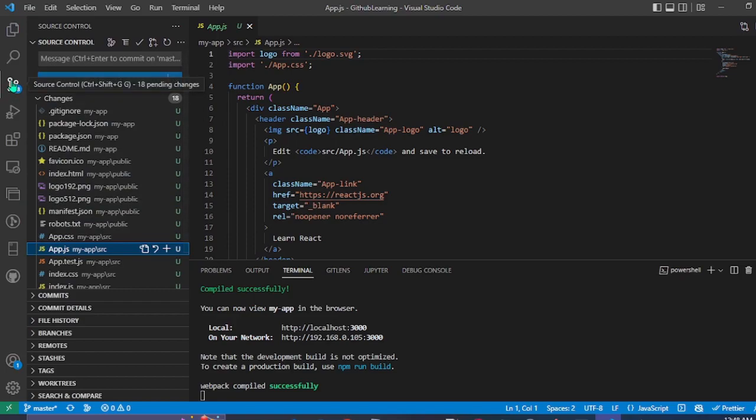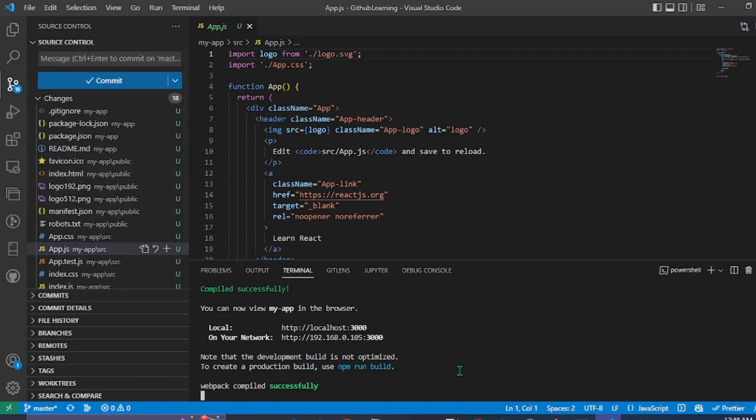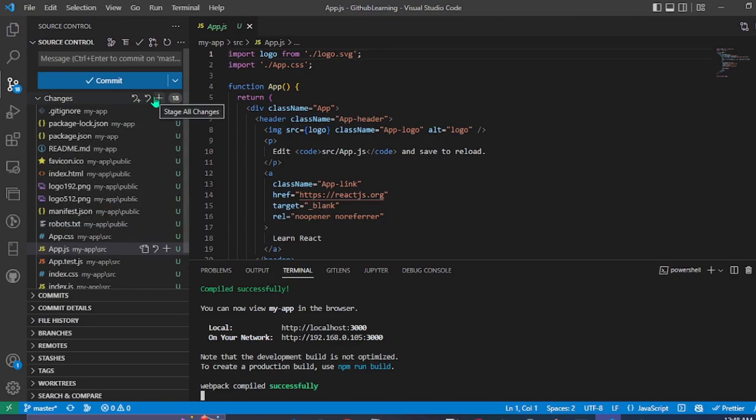This is the source control where we can see the changes that we have made. And now we're going to stage all the changes.